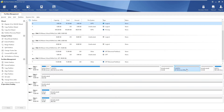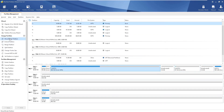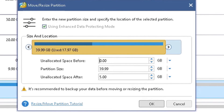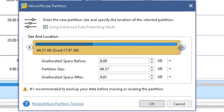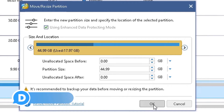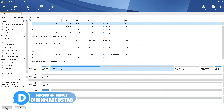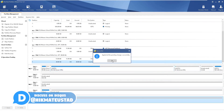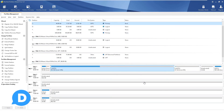To further demonstrate, I want C to eat up the unallocated space immediately after it. I select C and click Move/Resize Partition. Since there's unallocated space right after C, I can drag the slider all the way to the right, click OK and Apply. The unallocated space directly adjacent to C is consumed. However, the unallocated space after D cannot be grabbed this way since it's not immediately adjacent to C.